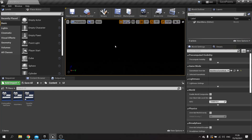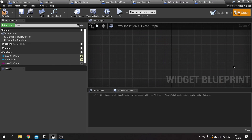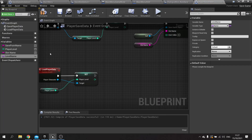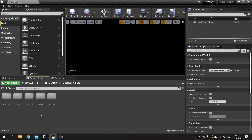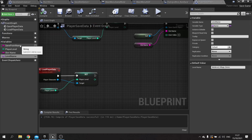Next we need it to take us to the correct level and save point based on our save data. We go into save slot option and look at what happens when we click it. I'm going to replace Open Level by Object Reference with Open Level by Name, and we need to know the level name. This will belong in the player save data, so we'll add a new variable called Level Name — a Name variable type — and set the default value to the name of the level we're trying to load.